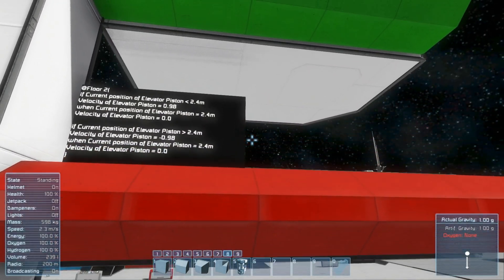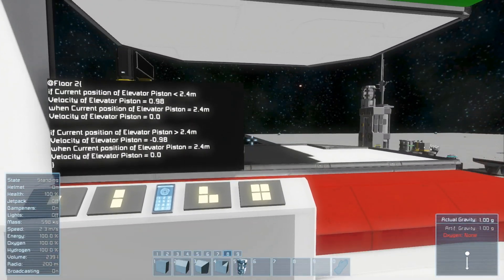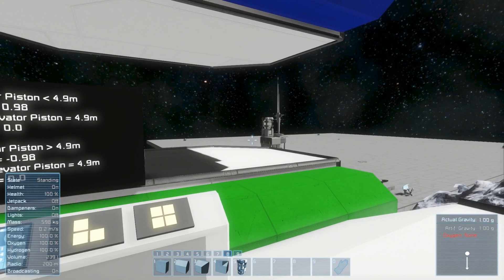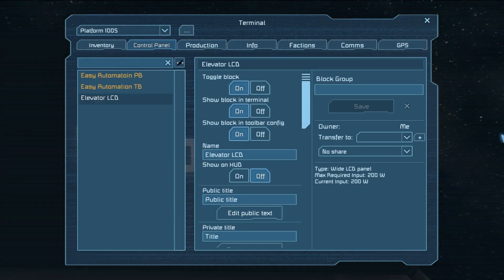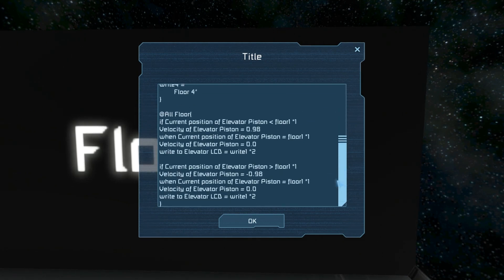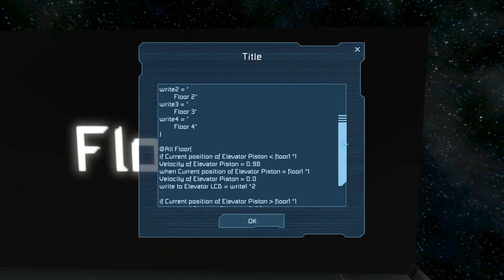So now we have an elevator that works exactly like it did before, but instead of having to write four code blocks we just have our variables and a single generalized code block. That is how you use variables.